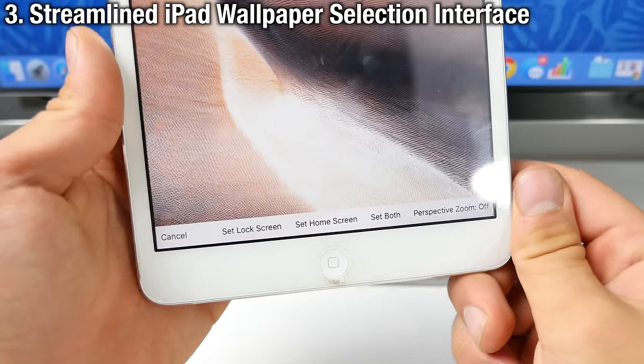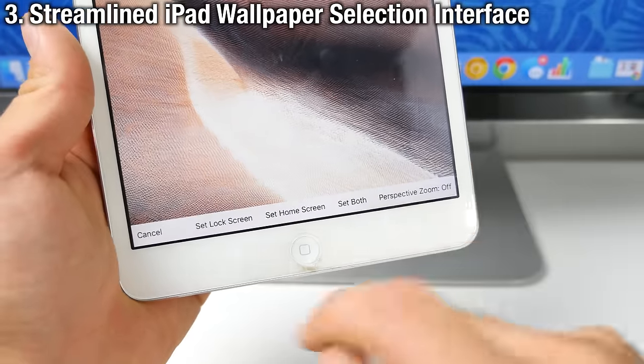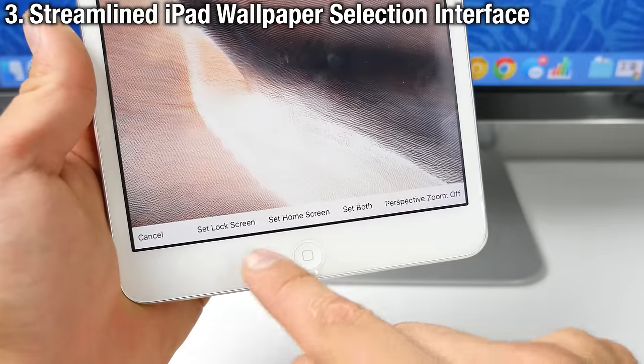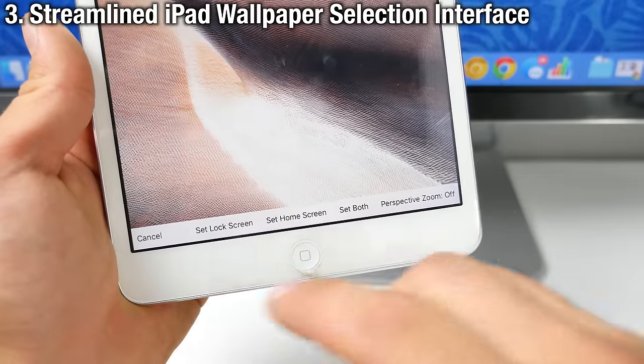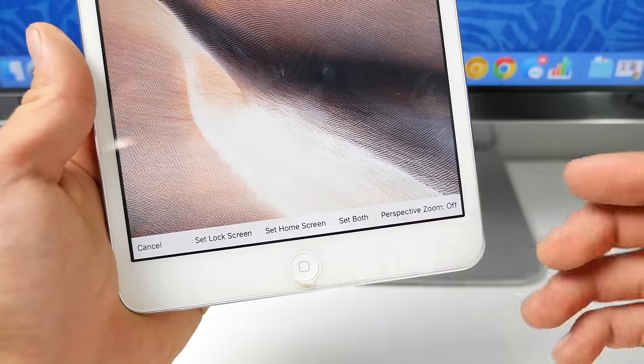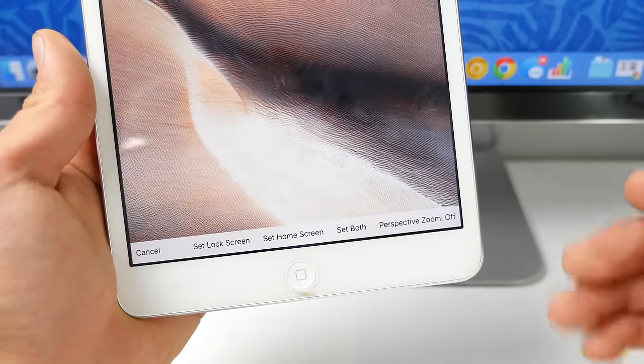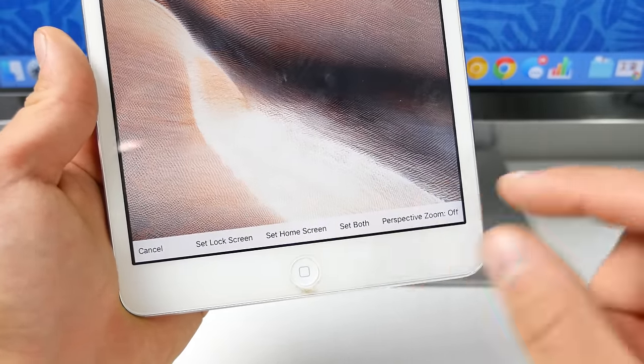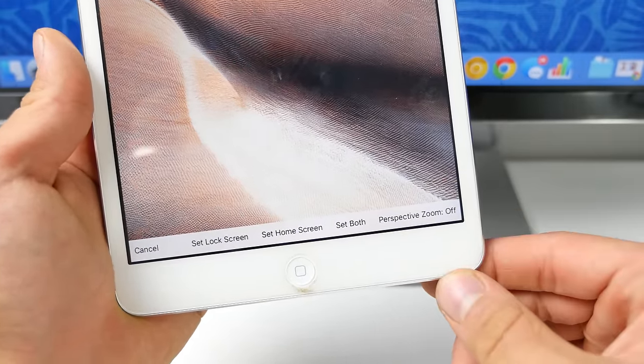The iPad has a new wallpaper selection screen so it's become a lot simpler. All of your options are right here so they've simplified these steps and added one bar to replace everything with.